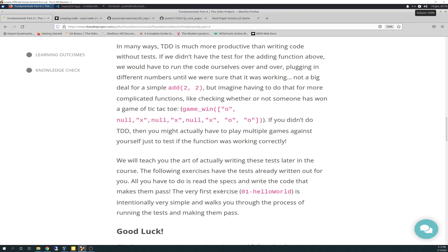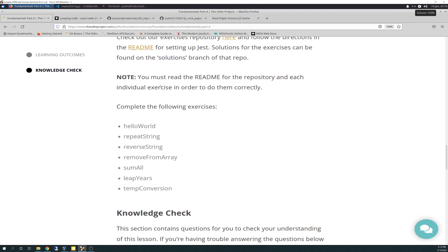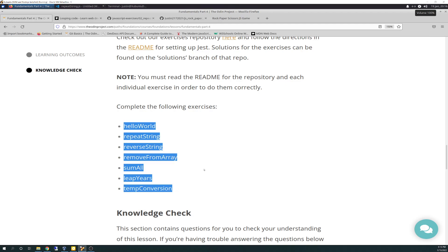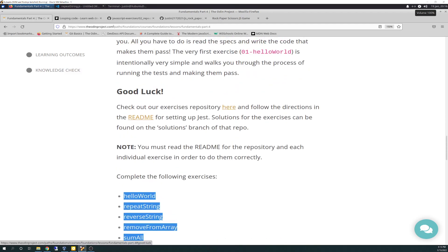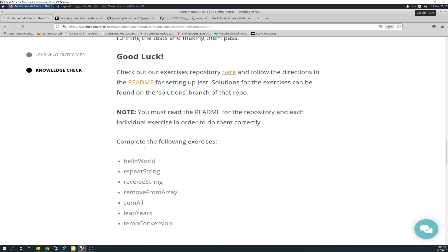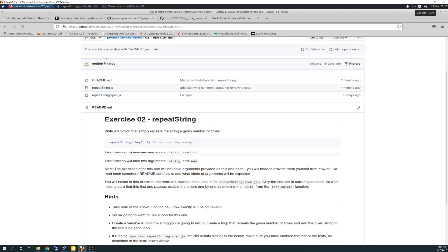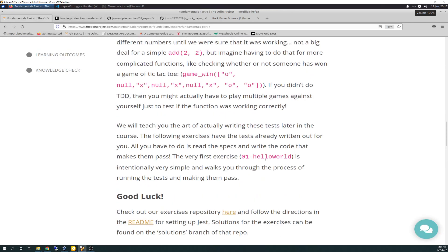It says in the last paragraph that we'll learn the art of actually writing these tests later in the course, so I was relieved. The first exercise, hello world, is intentionally very simple and walks you through the process of running the tests and making them pass. There's a knowledge check and then they want you to go through this list of exercises, all inside this repo here. I've already forked it — you just fork it and then run it in the order they want you to. Hello world is the first one. The way I was doing it: I came out here and ended with repeat string. They actually go through the readme setup here, telling you what you've got to do.